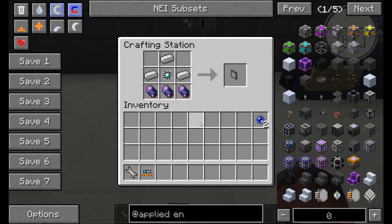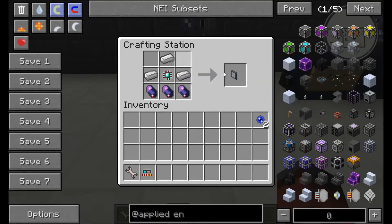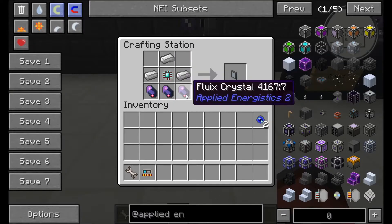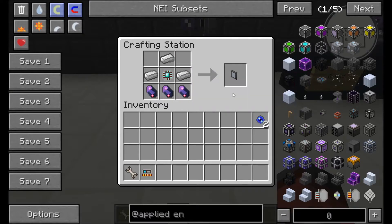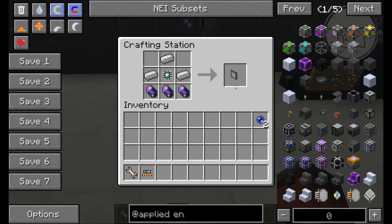I'm just going to quickly look at the recipe for this. It's kind of expensive — with an engineering processor, 3 fluid crystals — and you are going to need at least two of these to get going.